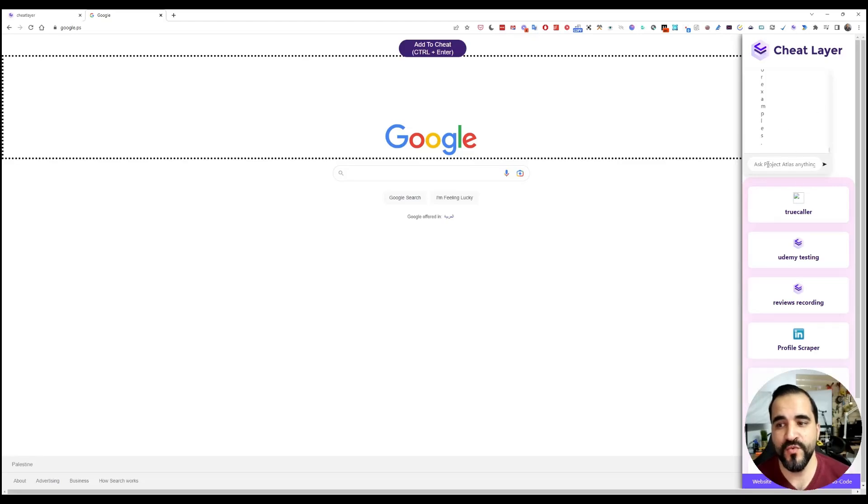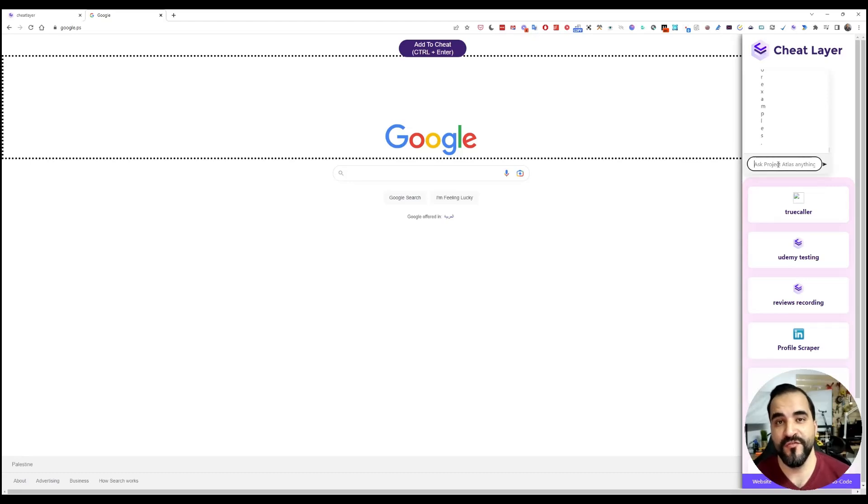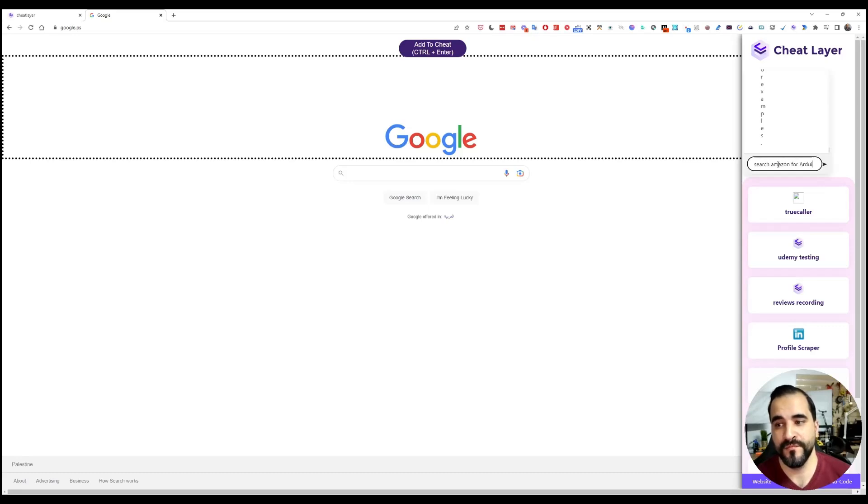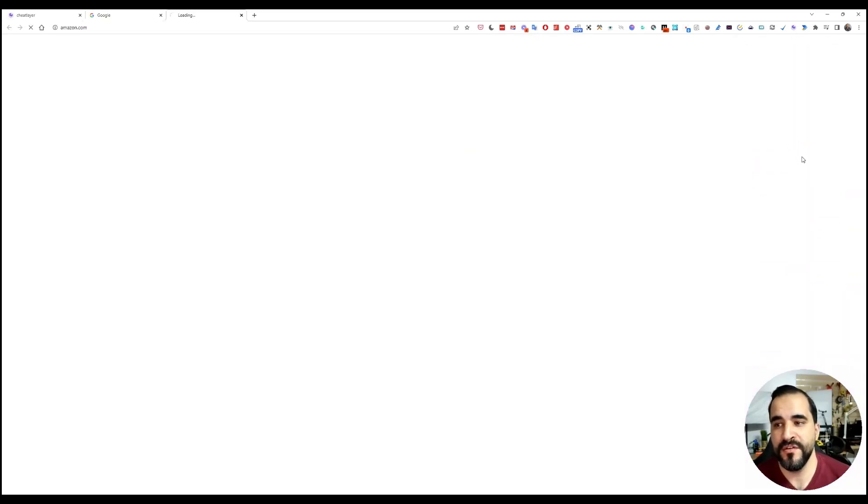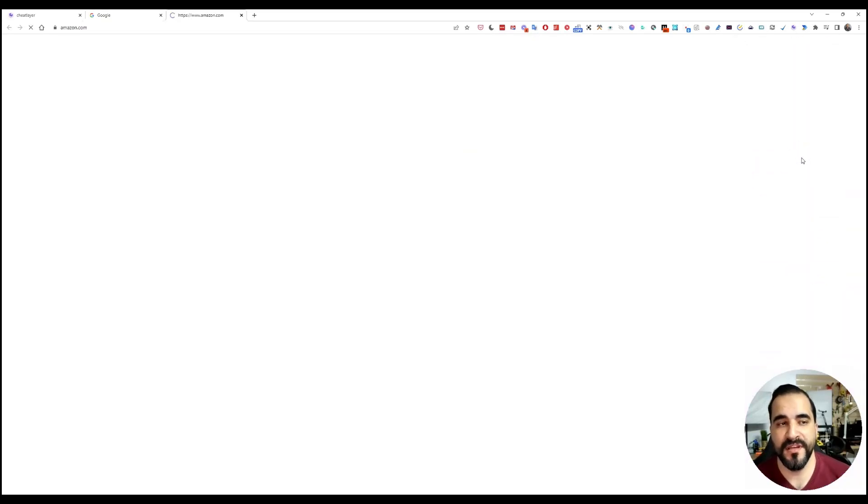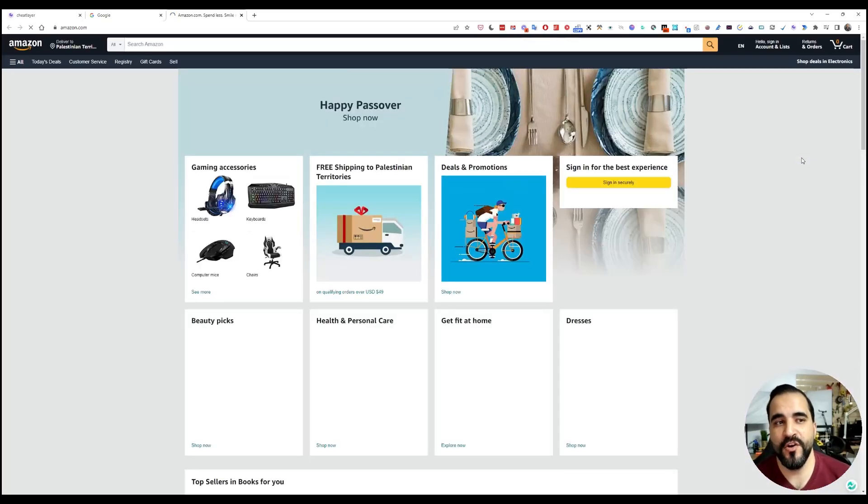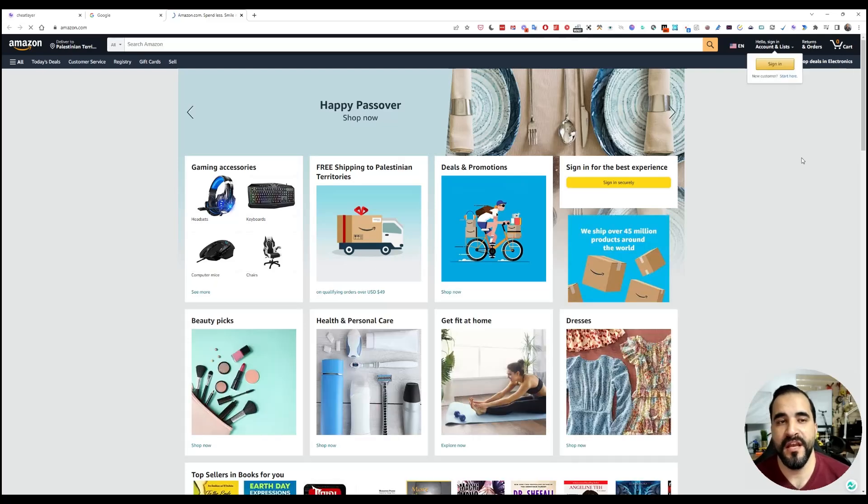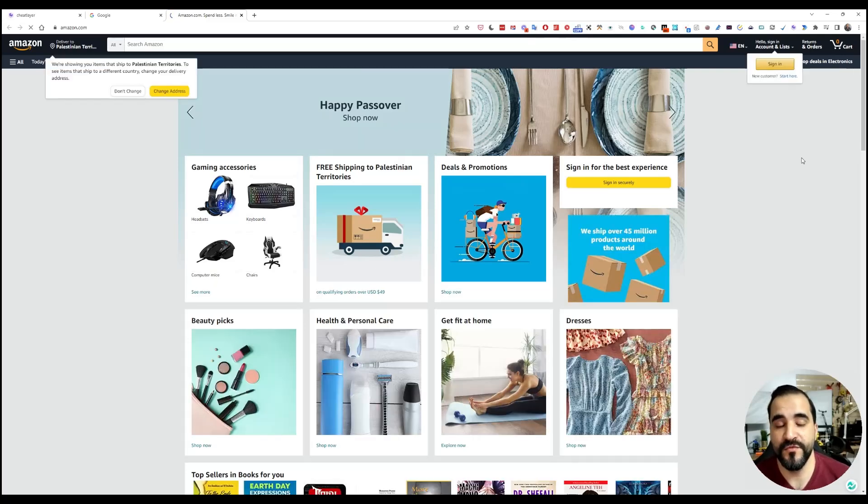You will see a new window called Ask Project Atlas Anything, and here you can ask it to do anything for you. So let's say search Amazon for Arduino. Hit enter and sit and wait, and you will see it opening up Amazon and doing the automation for you.